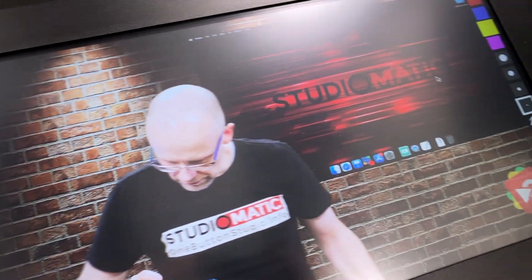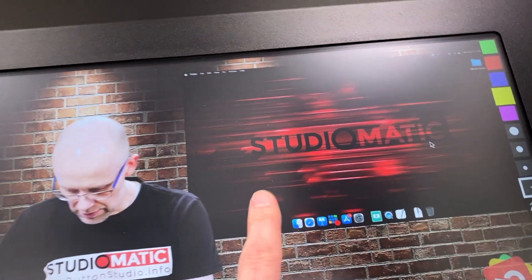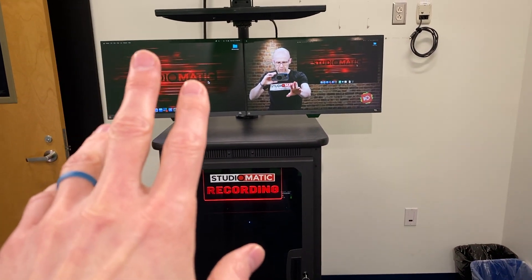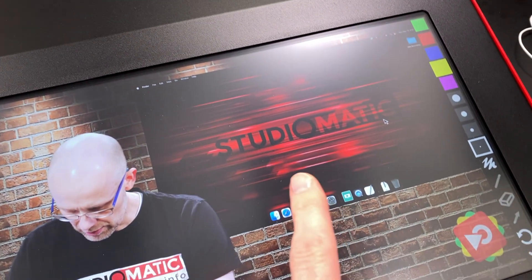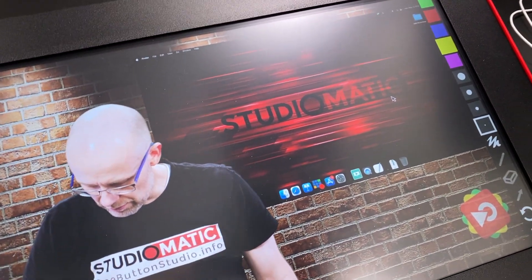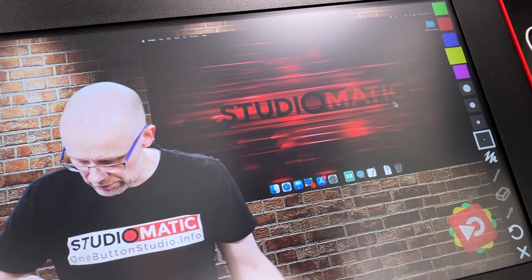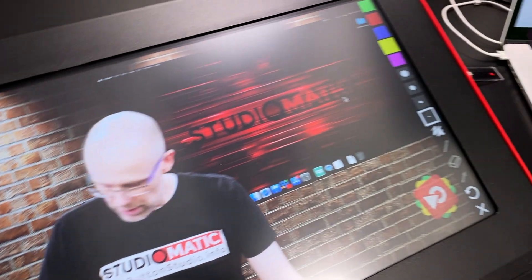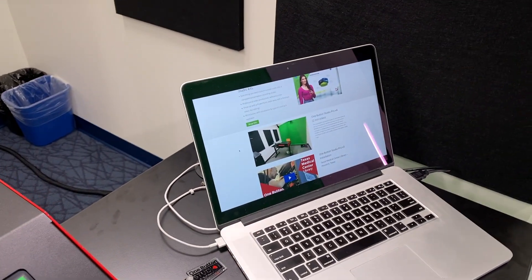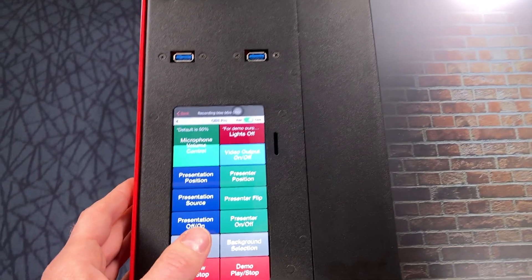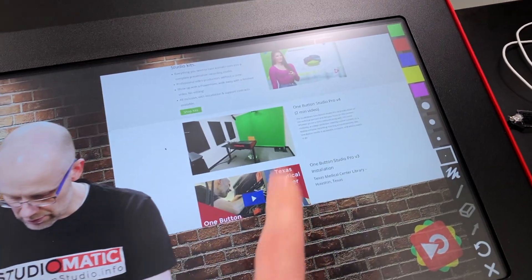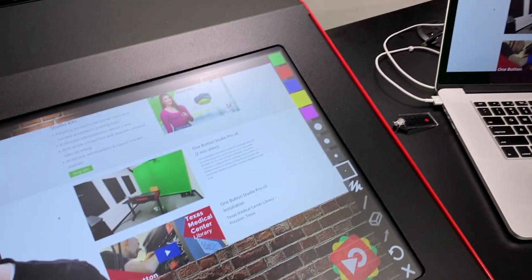This screen behind me is a screen capture of this desktop here. So whatever you show on this screen is going to come across as your presentation, whether it be a PowerPoint, Keynote, a web page, or whatever it might be. I've also got my laptop here — if I want to switch to my laptop, I can just hit the presentation source button and it will switch over to my laptop as a source. You can see it matches up there.